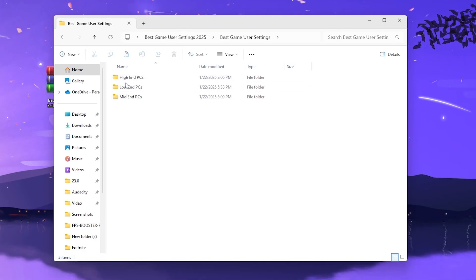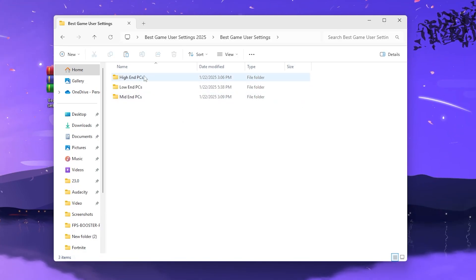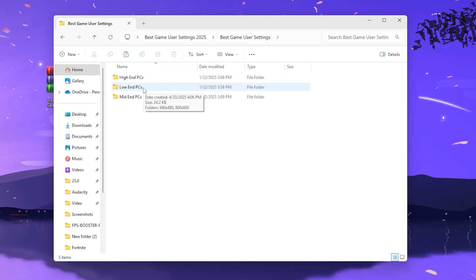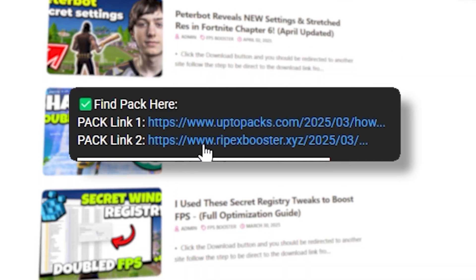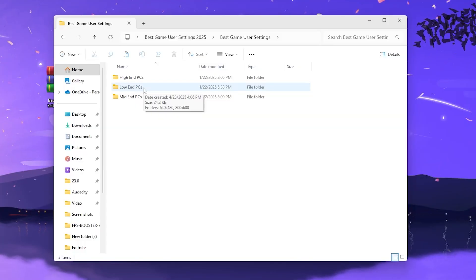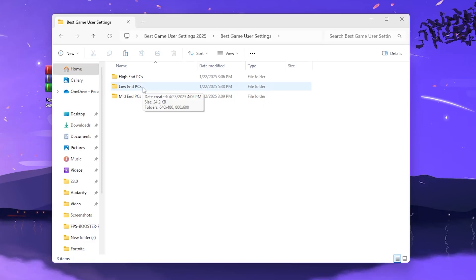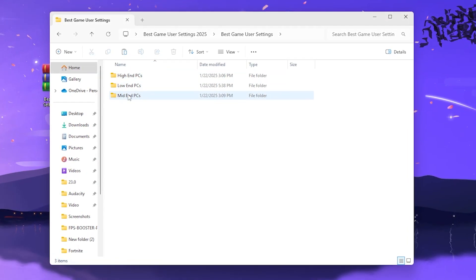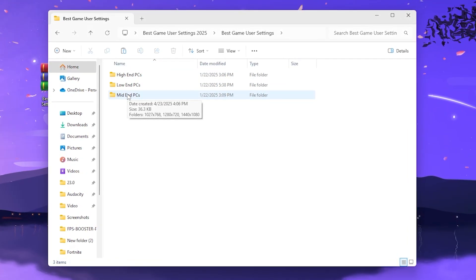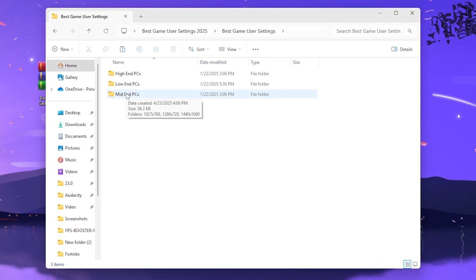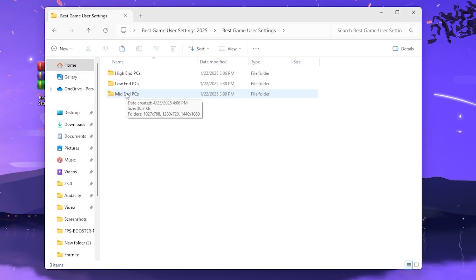Open up the best GameUserSettings folder and inside you will find three profiles: high end PC, low end PC, and mid end PC. You can get this file from the link in the description — simply go there and download it. Once you open up the file, you'll find these three files for high end, low end, and mid end. You can also ask me in the comment section and I'll suggest which one is best for your PC specs.